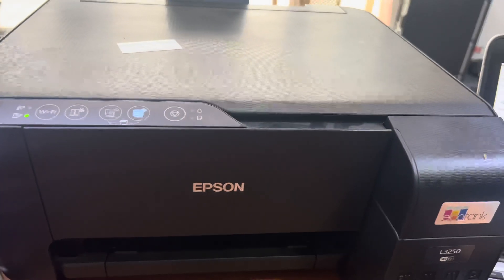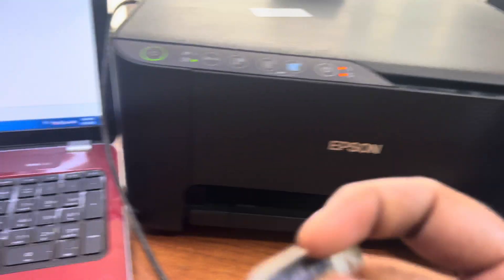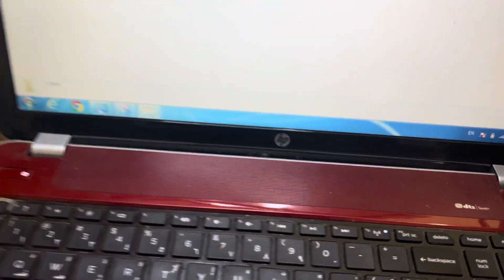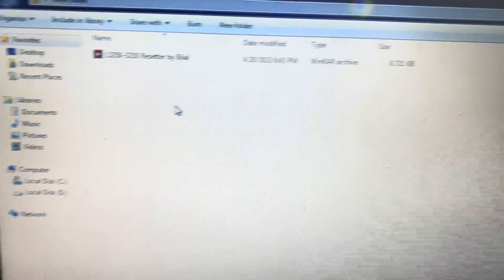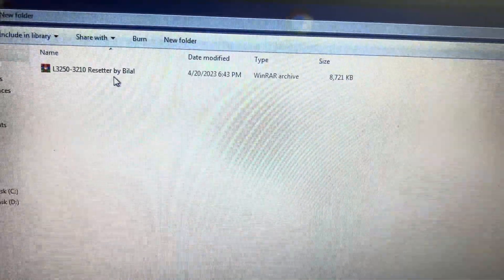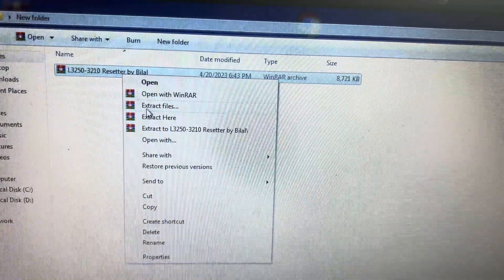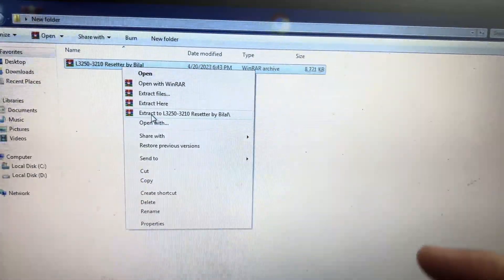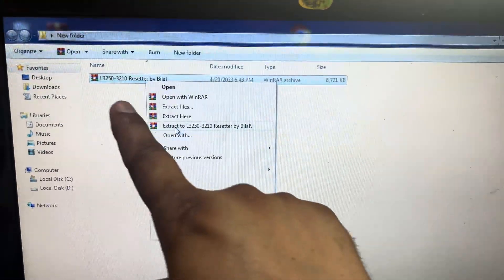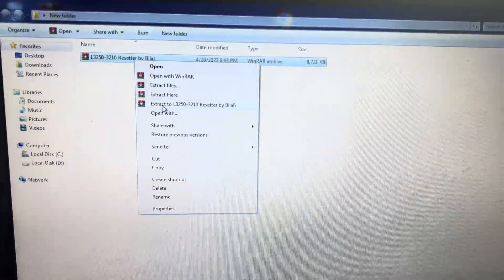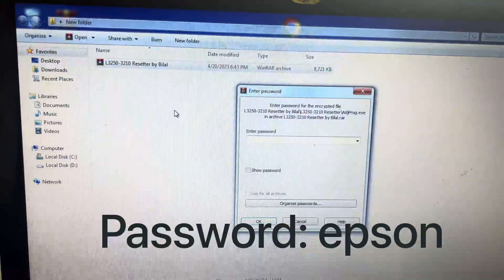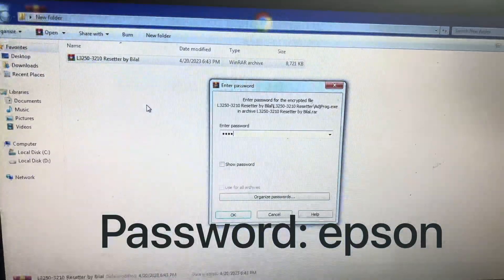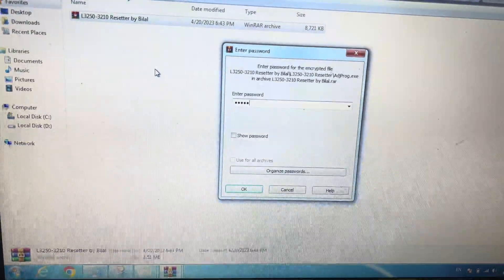I will teach you today how to reset it, how to download the adjustment app, and how to use it. I will take you to my other PC. This is the file we have, the resetter. Just right-click on it and extract. You can find the link in the description for this file. Download it and extract it. Password for extract is E-P-S-O-N, Epson is the password in small letters. Press OK.